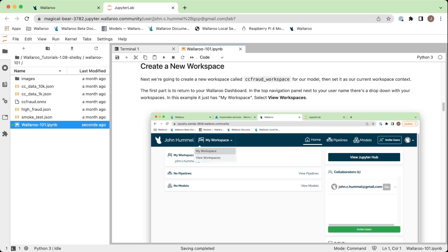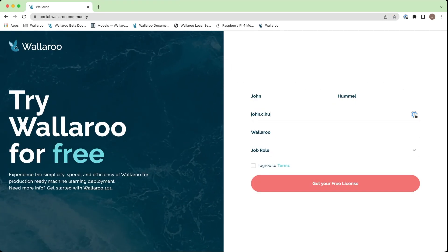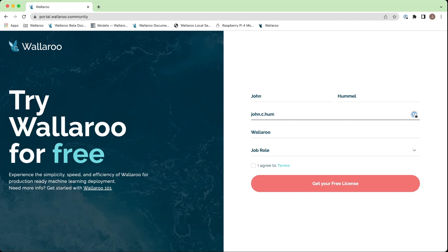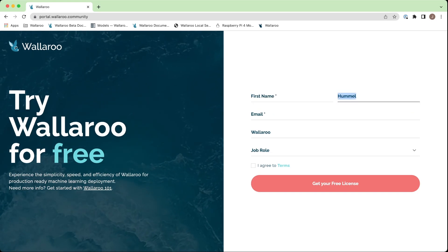The first step is to register for a free Wallaroo Community account where you'll receive your free Wallaroo Community license. Did we mention it's free?